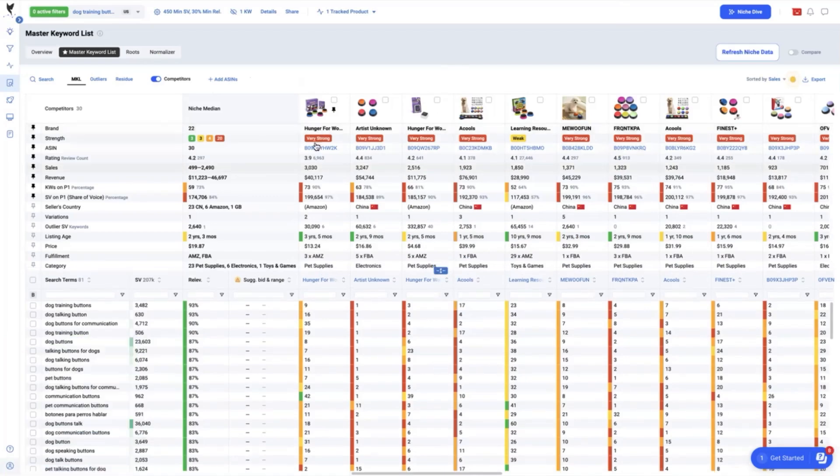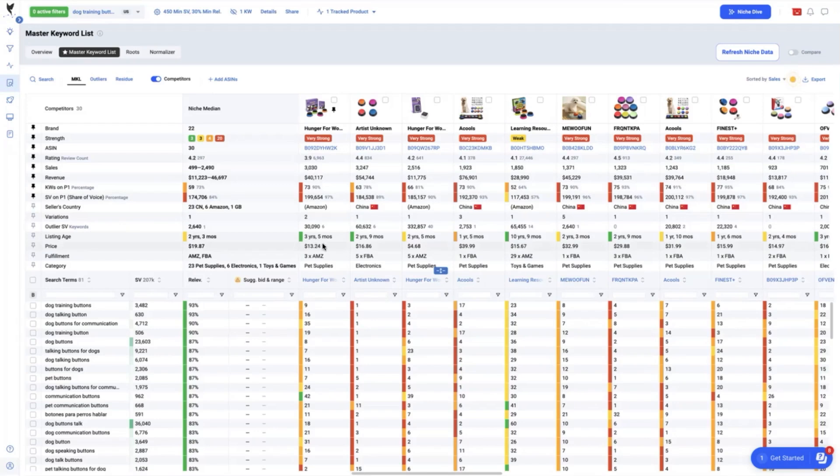Our brand, The Hunger for Words, is a very strong competitor with a lifetime rating of 3.9 which is quite low knowing that these have been operating on the Amazon platform for over three years now. This is another metric we should focus later on optimization for performance.